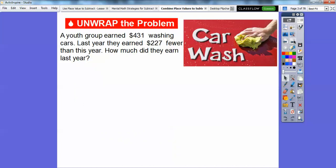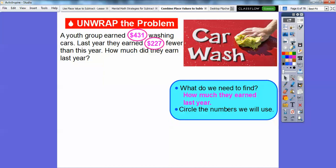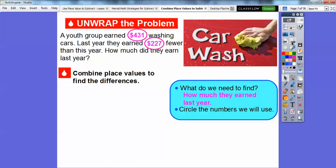Here's an example. A youth group earned $431 washing cars. Last year they earned $227 fewer dollars than this year. How much did they earn last year? We need to find how much they earned last year, and we'll circle the two numbers we're going to use. We're going to subtract those two numbers using the combined place value strategy to find their difference — and difference means subtract.